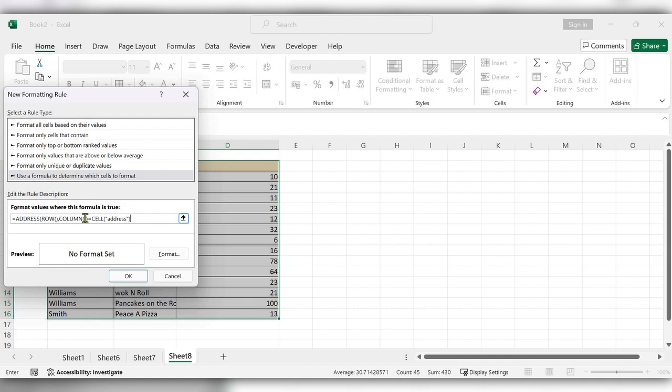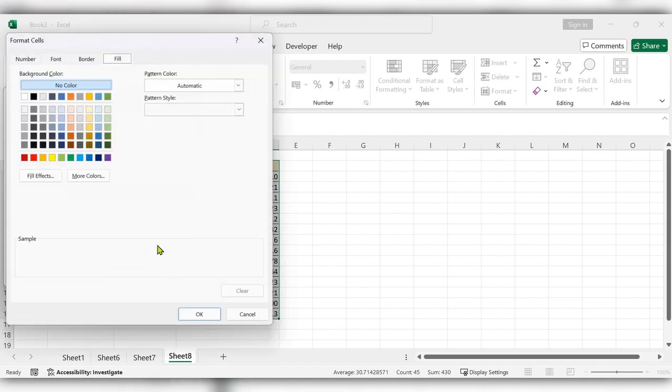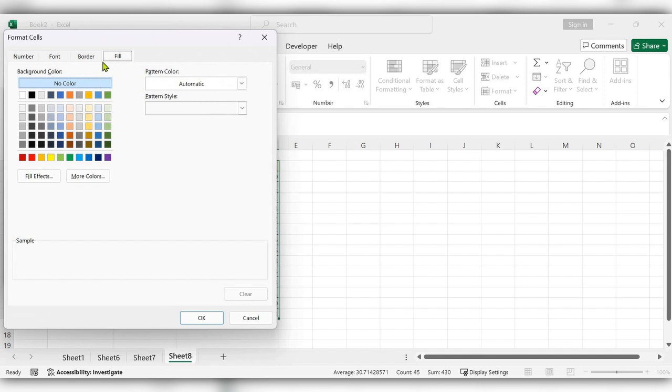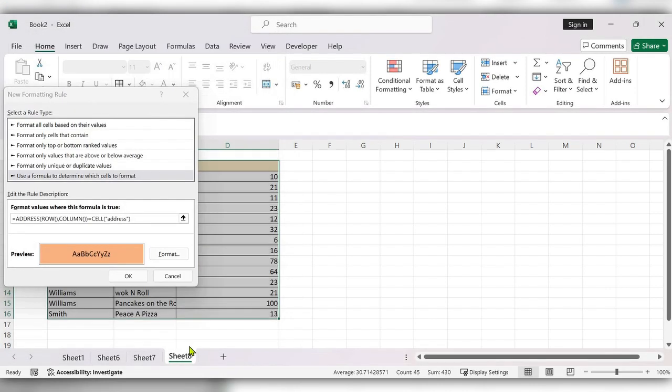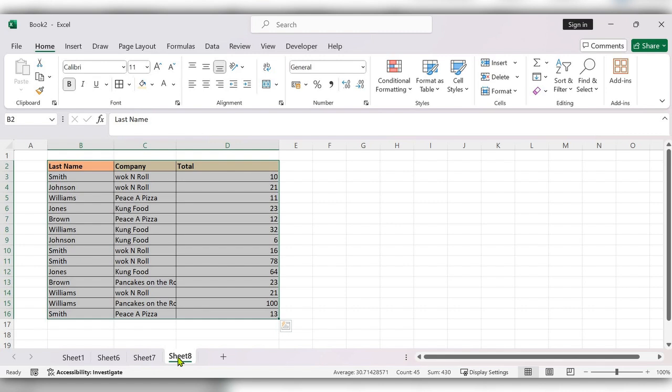Close the bracket. Now click on format, under fill select any color, click on OK, again click on OK.